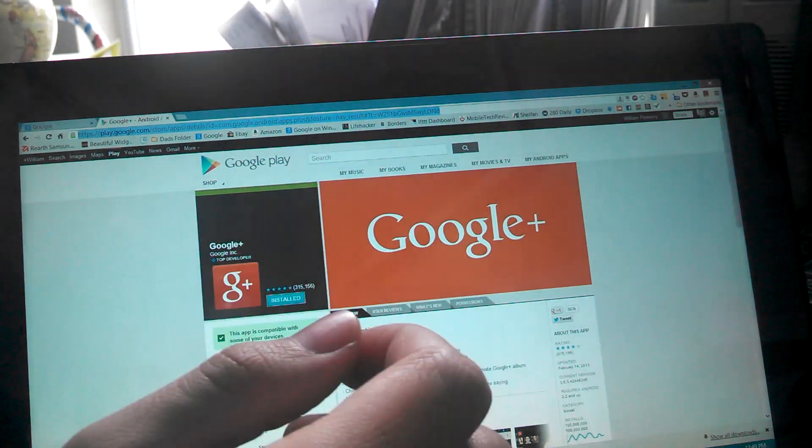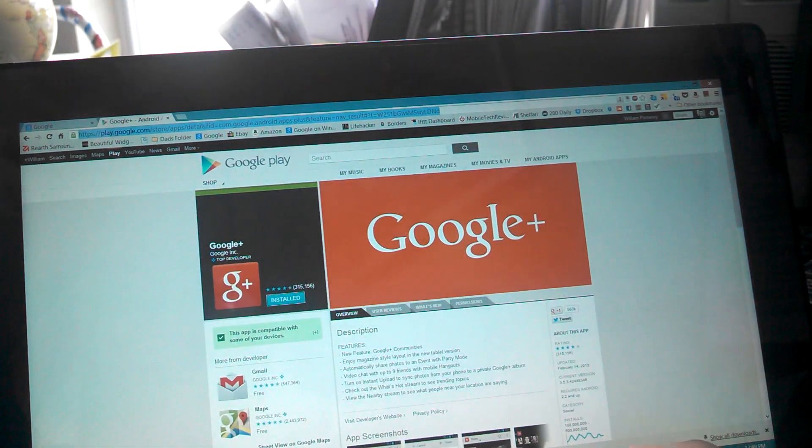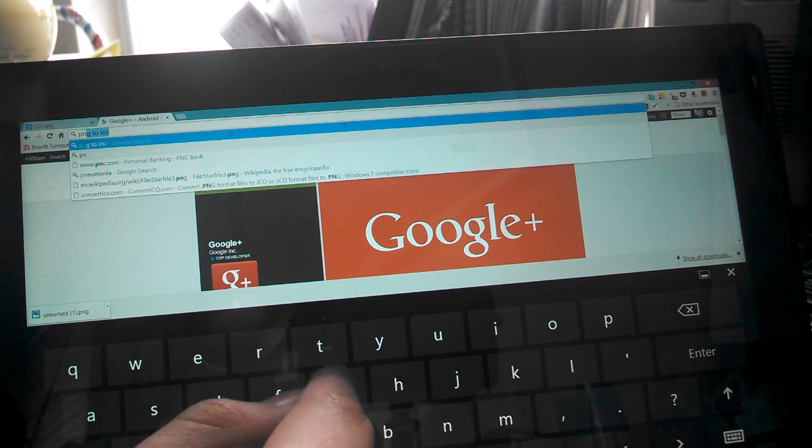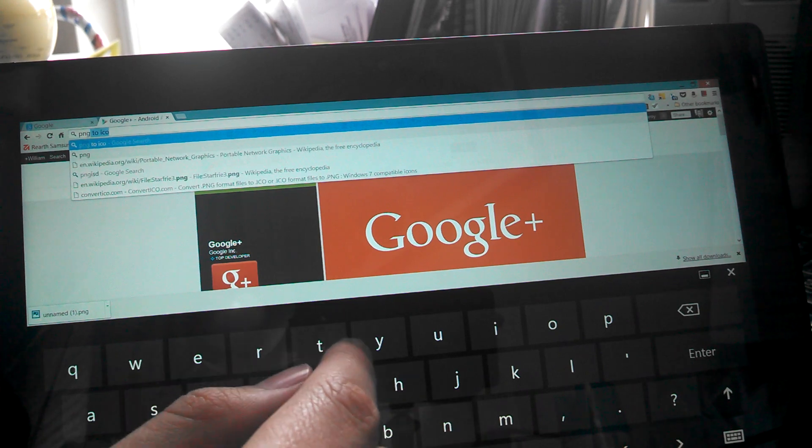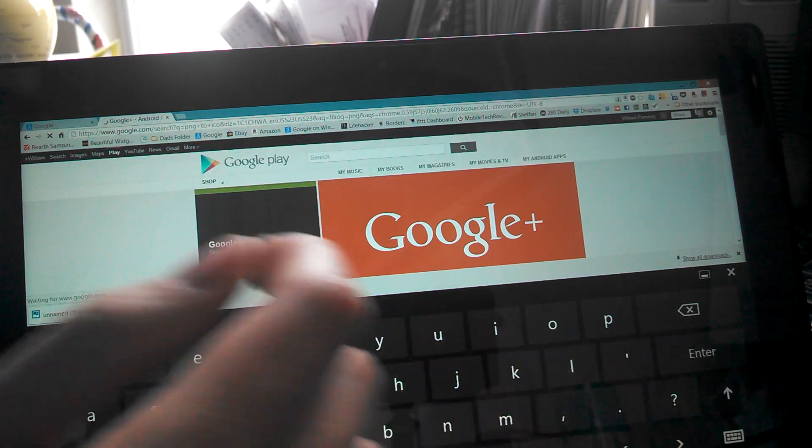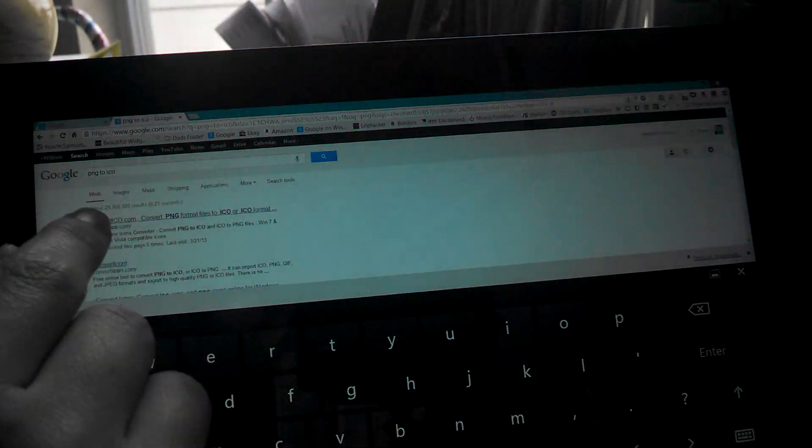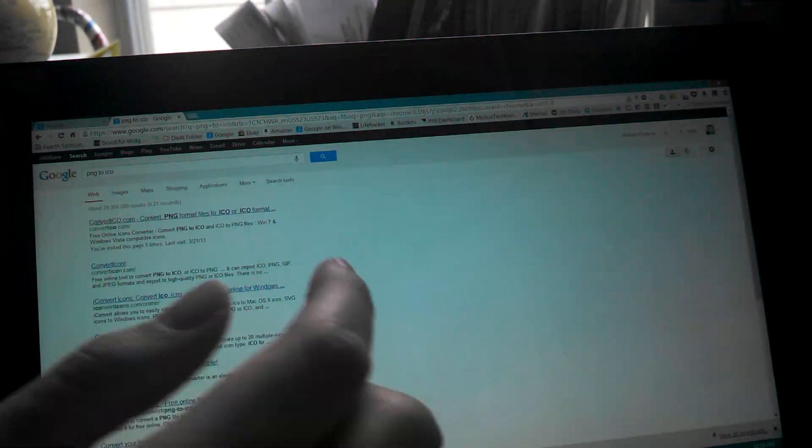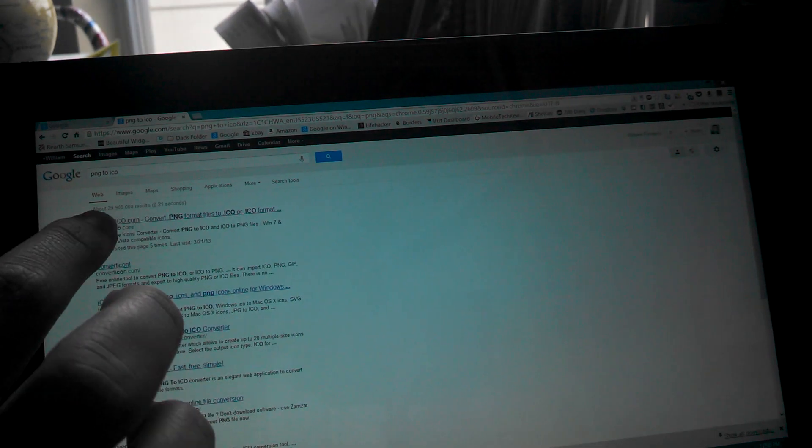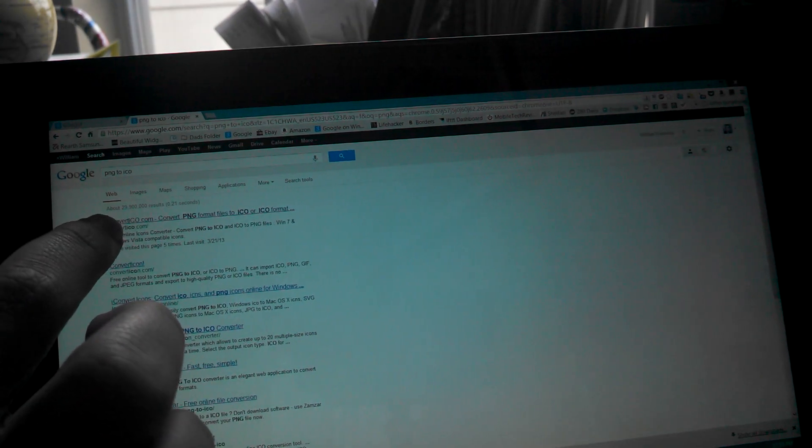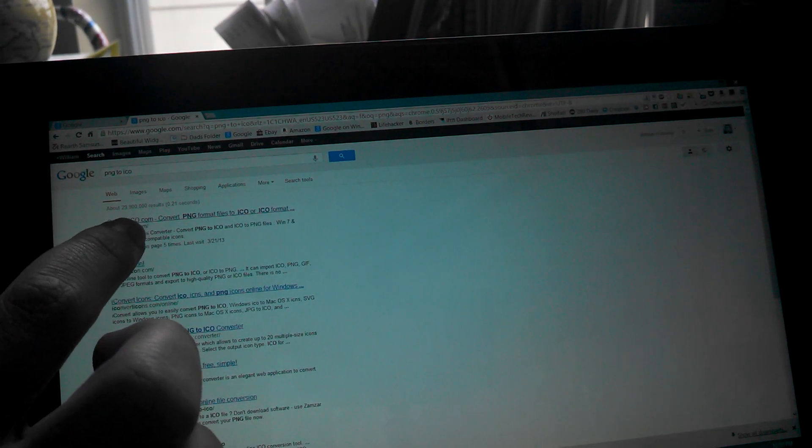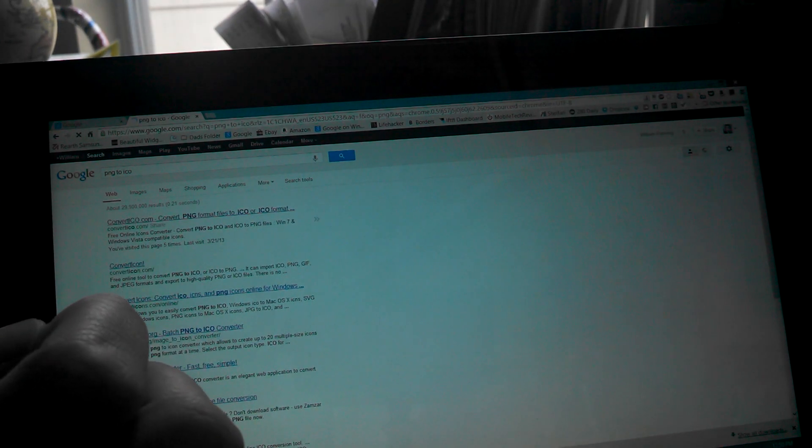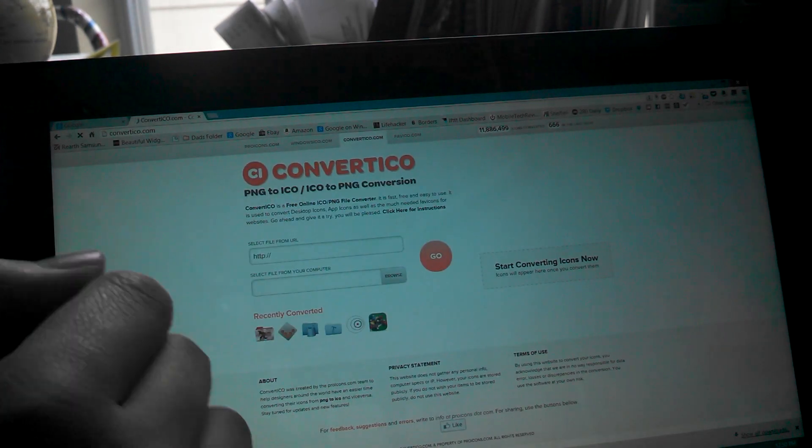Now what you're going to do is go to a website. We're going to Google for PNG to ICO, which is the icon format. Then it's going to be the first one, ConvertICO.com. So you're going to click that. Okay. And then here you go. You're going to get this website.